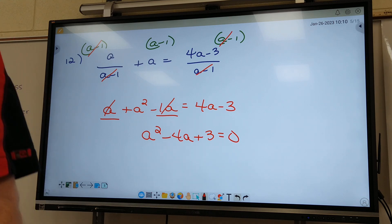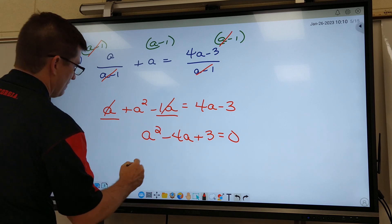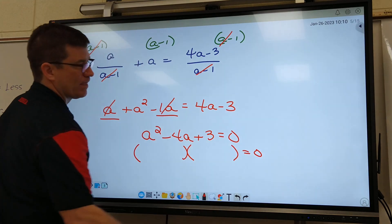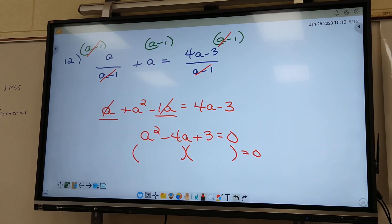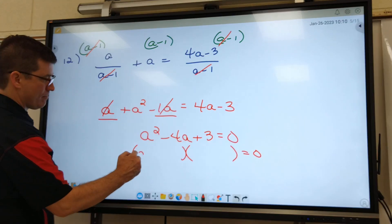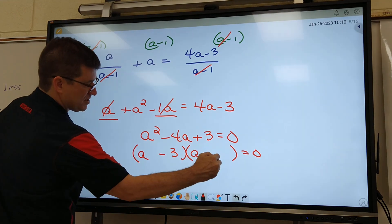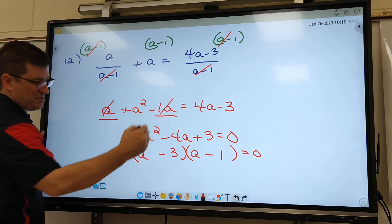Write it down. You guys can factor that or do quadratic formula — that one is so quick and easy to factor. Let's just factor. Harlan, can you factor this one for me? Negative 3 and negative 1. Harlan says negative 3 and negative 1. Why? Because they've got to add up to negative 4 and multiply to give you positive 3. So he's right.